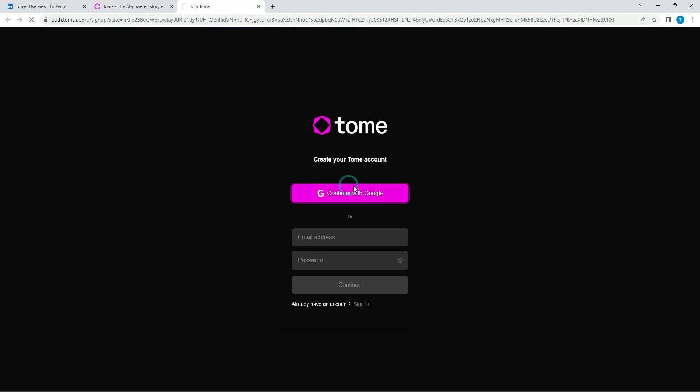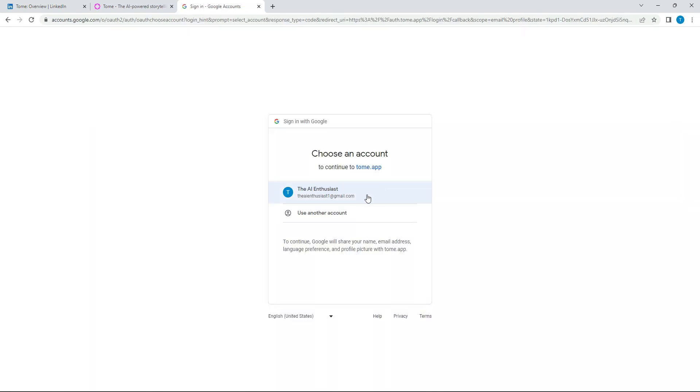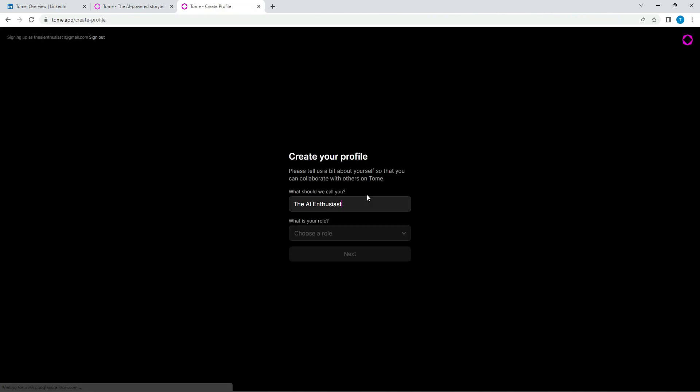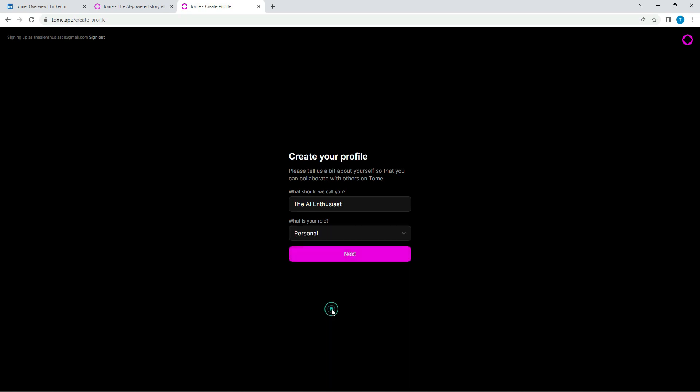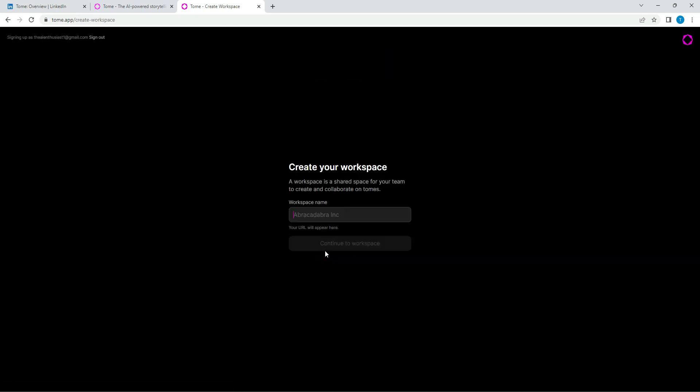So you just go continue with Google. I'm going to go ahead and put in my email. Now they'll ask you to create a profile, but it's very minimal information compared to some of the other AI companies. This is just what should we call you? You can call me the AI enthusiast. And then what is your role? I'm just going to do this for personal reasons. I want to show you guys.